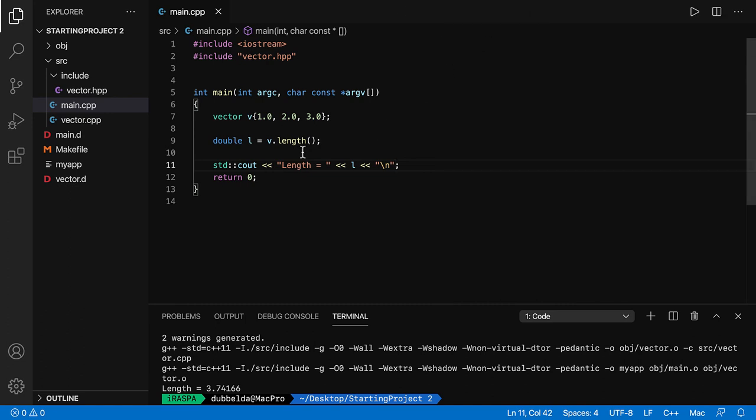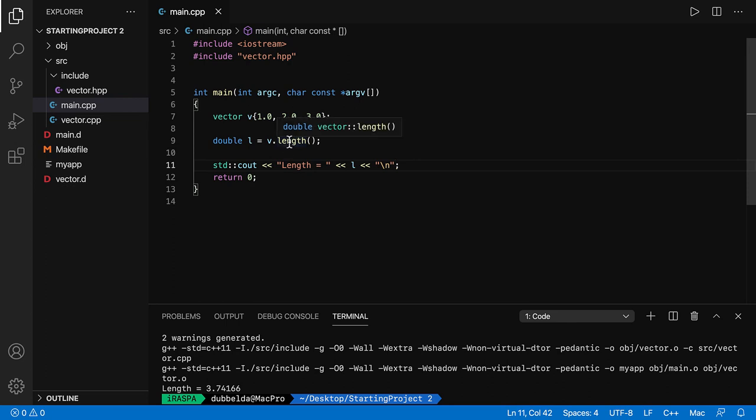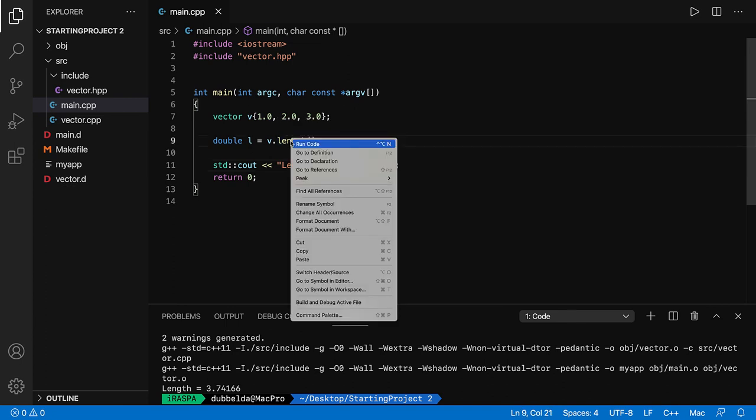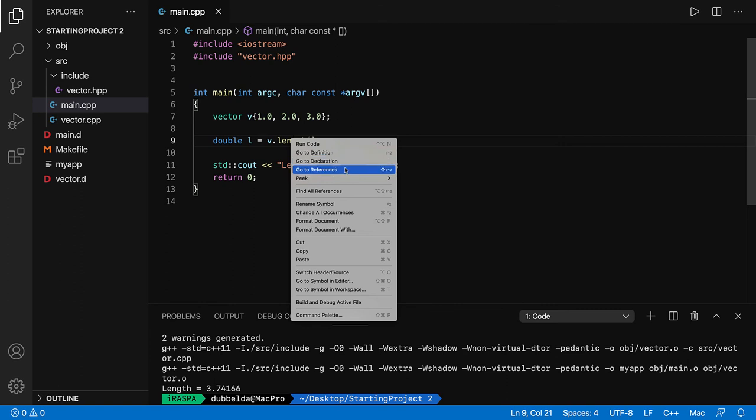So a few things to point out. You can hover over something and it will show you that it returns a double. It's a member of the vector, but you can also right click. And this is particularly important once you have many source files. So you can go to definition, go to declaration.